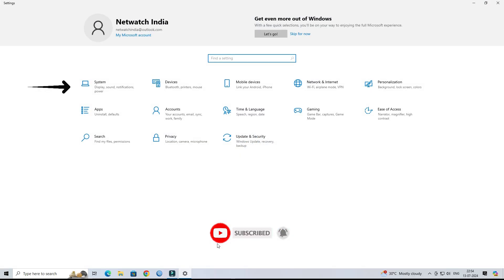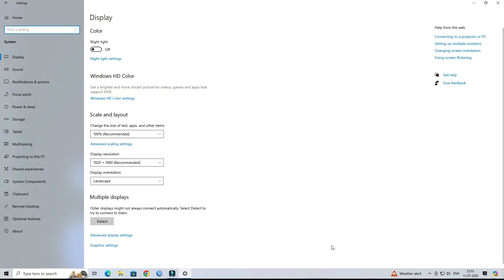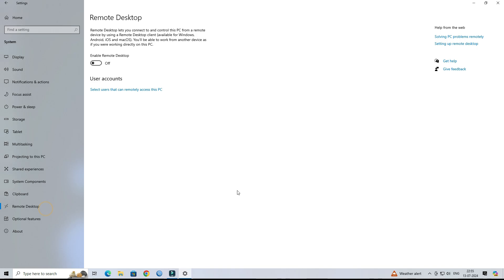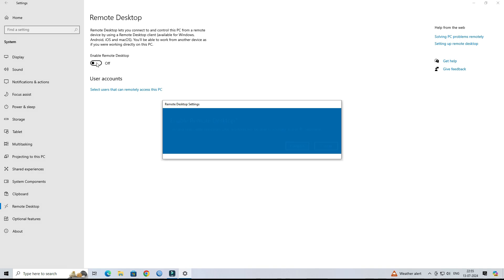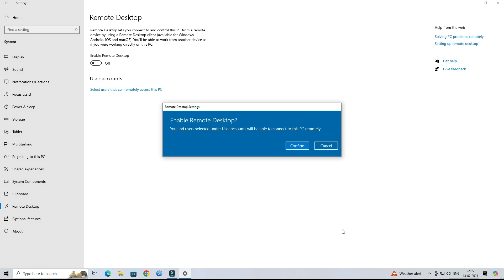Next, go to the System. Go to the Remote Desktop. Next, click on Enable Remote Desktop. Click the Confirm button.